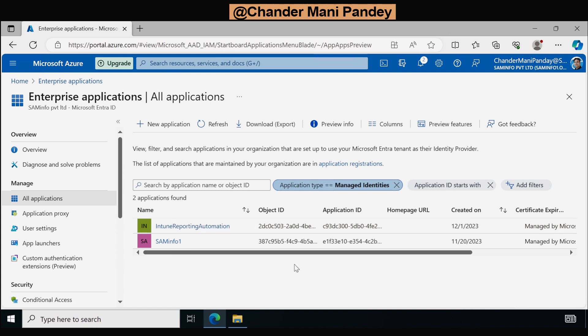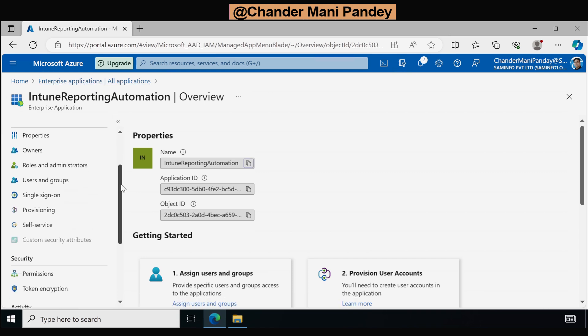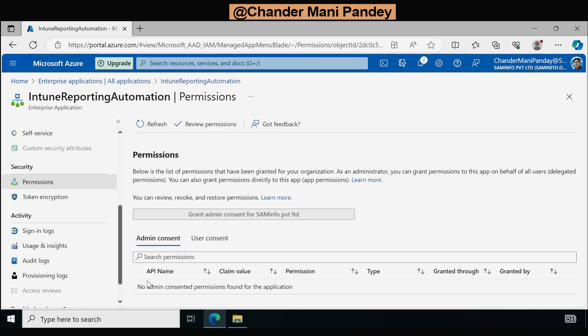Now the next step is to provide the permission to the managed identity account. I am going to use the Intune Reporting Automation account as the managed identity account, so I'll click on it. It's an enterprise application, and if we check the permissions under the Security tab we can see that there is no API permission assigned to this application. Currently there is no built-in UI available to provide the required API permissions.